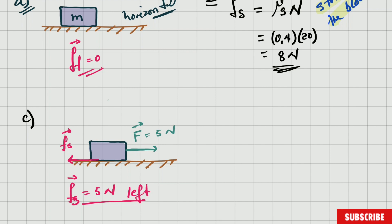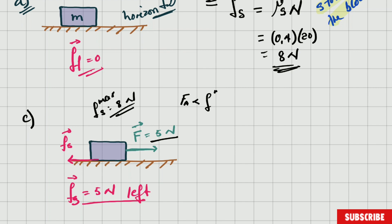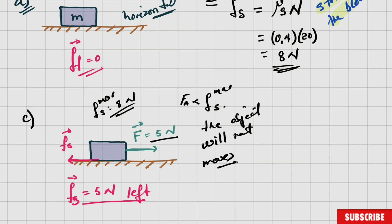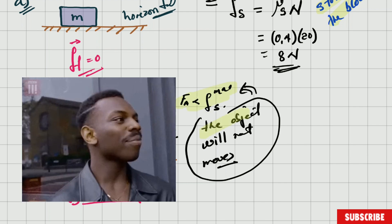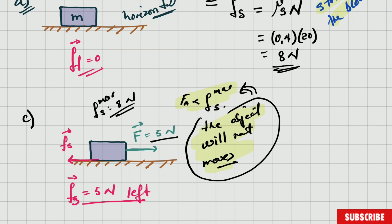The maximum static frictional force is 8 Newtons, therefore 5 Newtons will not move the object — 5 N is less than 8 N. The applied force is smaller than the maximum static frictional force, therefore the object will not move. Since the object is not moving, the frictional force equals the applied force: the frictional force is therefore 5 Newtons to the left.